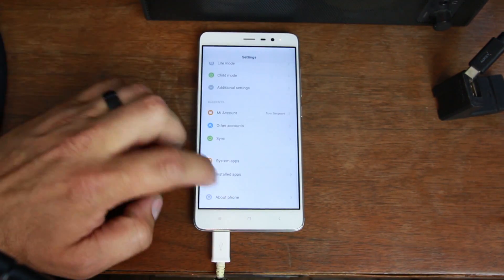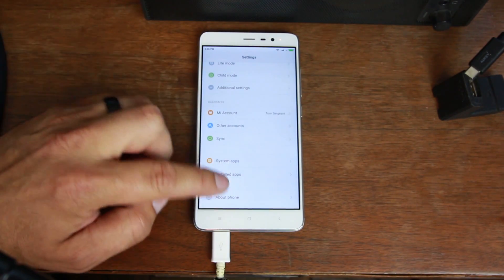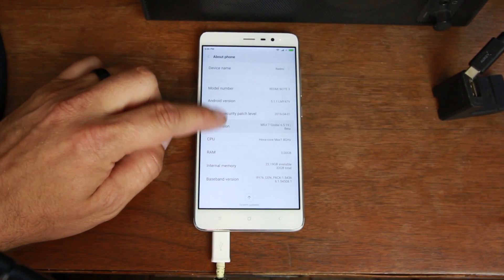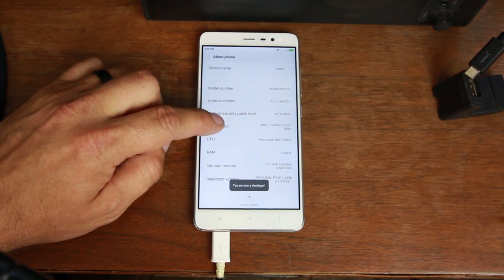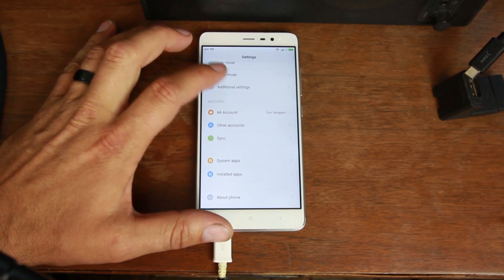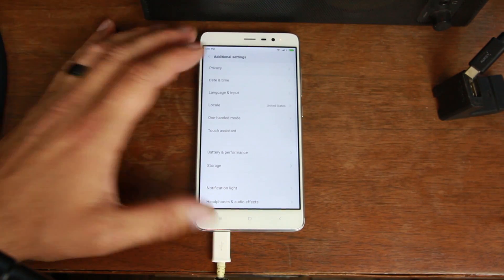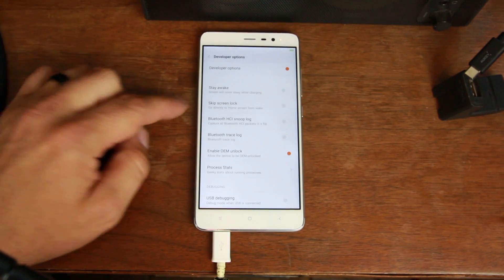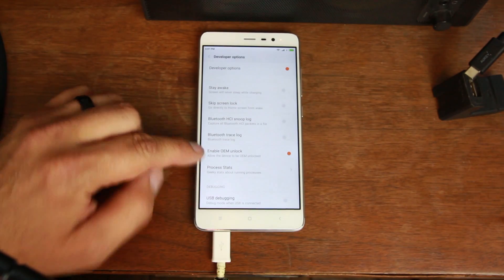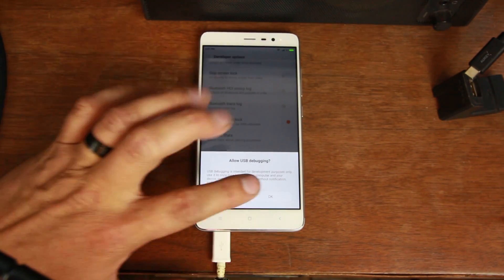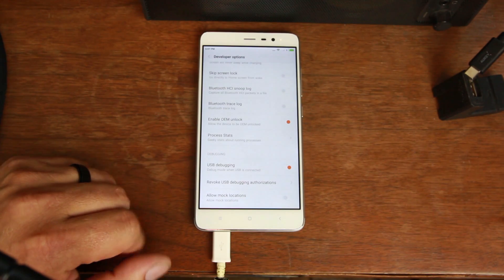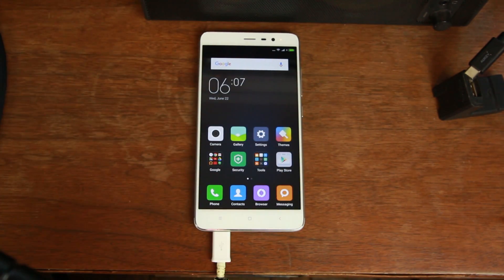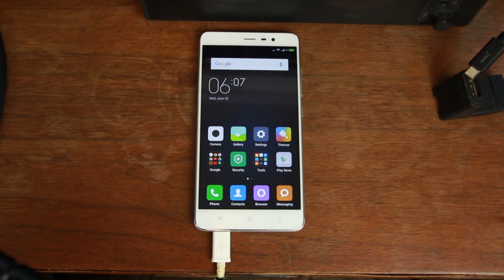Besides that, you also want to make sure you come in here and you turn on MIUI. Just keep tapping it until it says you're a developer. Come up to additional settings and you should have developer options. Make sure OEM unlock is checked and USB debugging is checked and turned on. There we go. And then you should be good to go to unlock your bootloader. Let's go over to my computer and show you the rest of the steps.